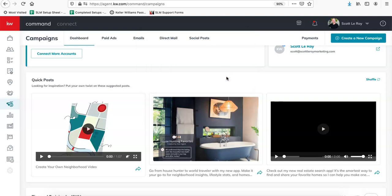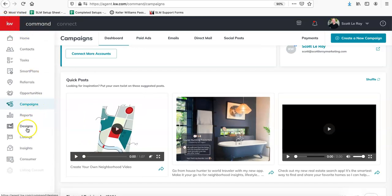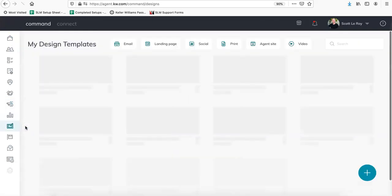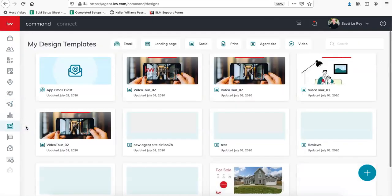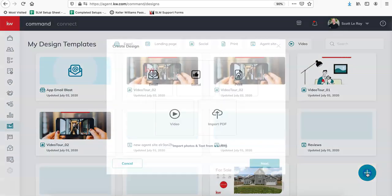And then if you do want to see all of their different template options and make something that's more customized to you, we can do that under the design section instead. So you can click on the KW logo and then go to designs. Once this page loads, you're going to click on the teal plus sign in the bottom right hand corner.